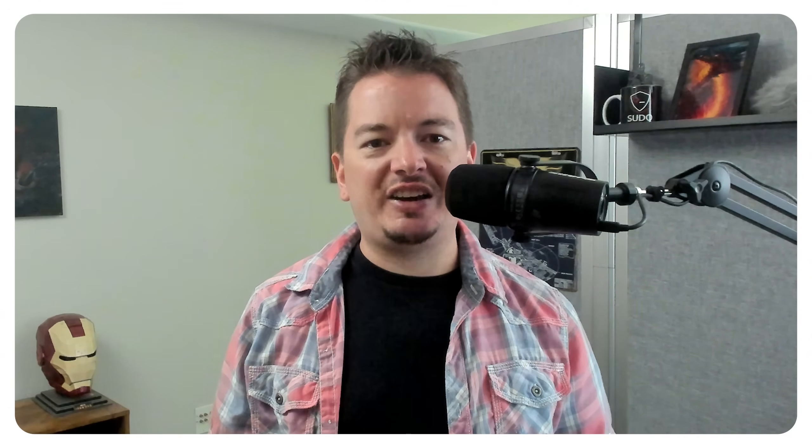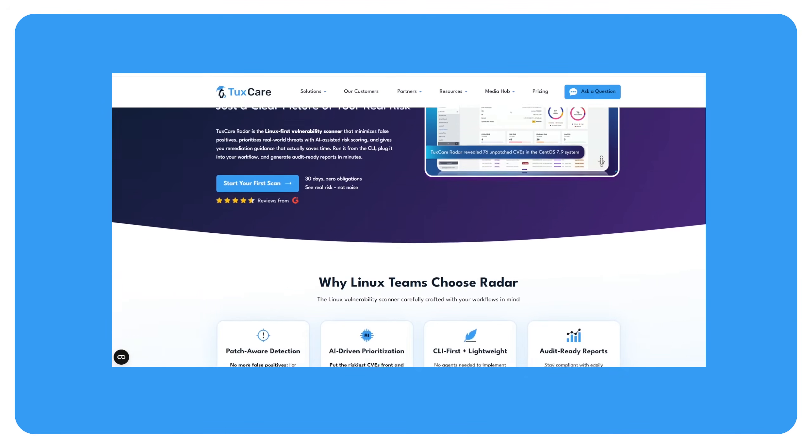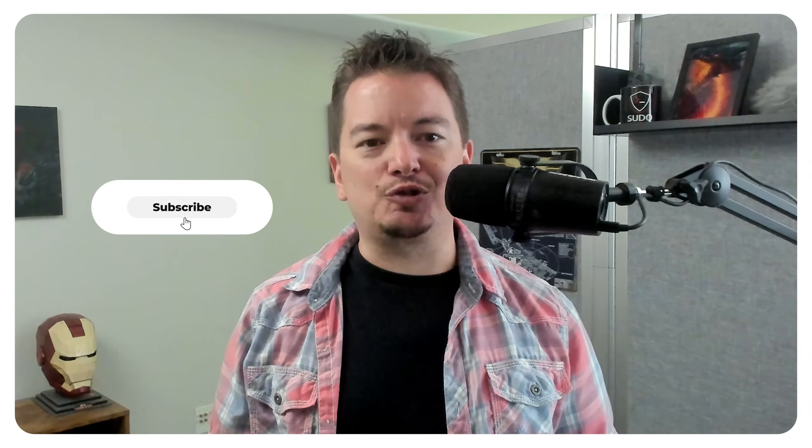Check out the full setup at tuxcare.com slash radar or reach out for a free trial. Be sure to subscribe to get more tips just like this one. Thank you for watching.